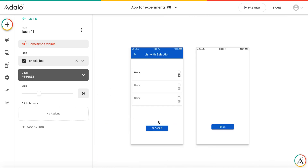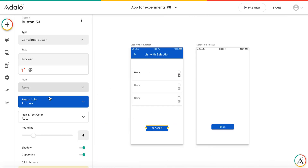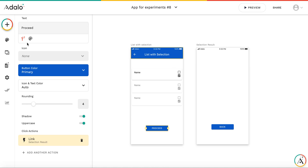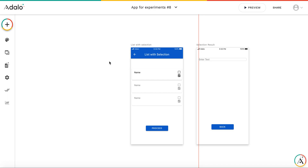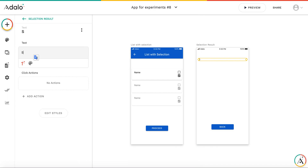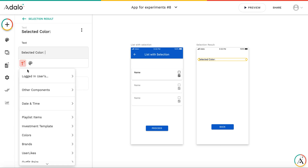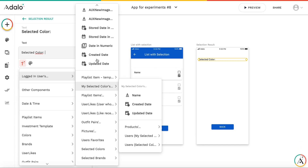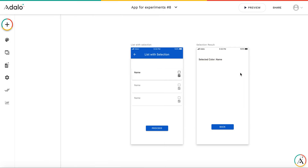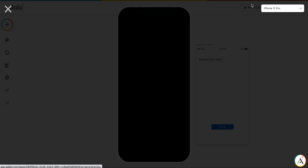When we press proceed, it's a good idea to show the result on the selection result screen. Here it's going to be selectedColor — logged-in user mySelectedColor name. Let's test how it works.